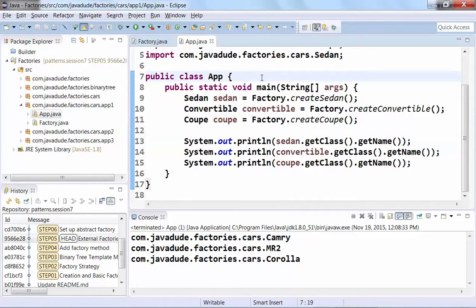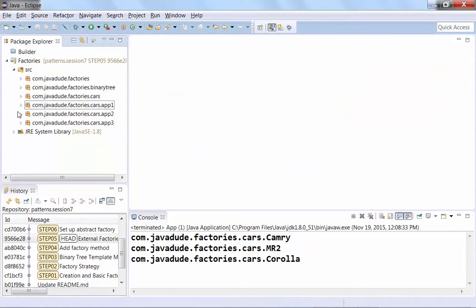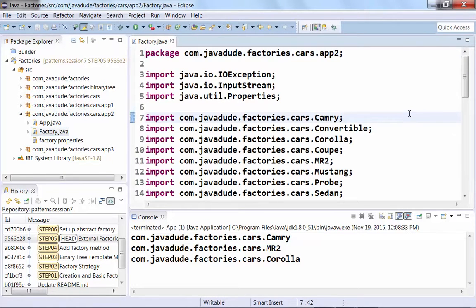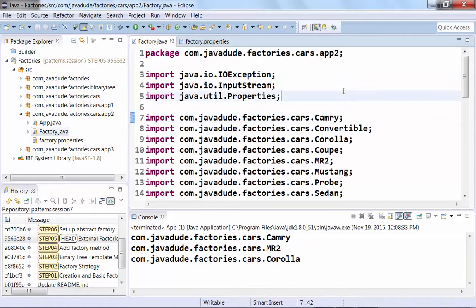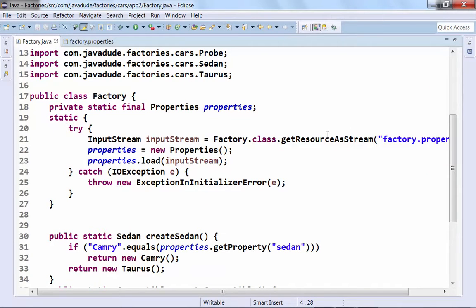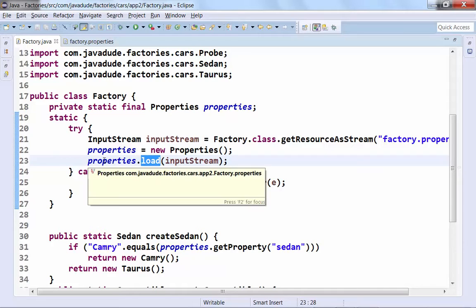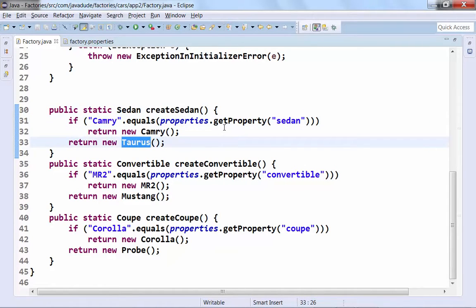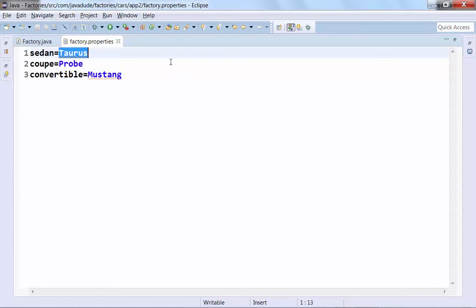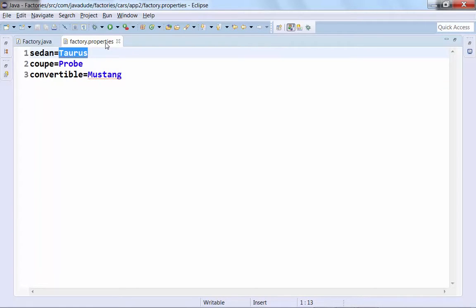That's a really raw, basic way of looking at it. Now I can go to that factory class and change what I want created for my entire application. Let's look at number two — this time I'll abstract things a little. I created a properties file that says sedan: Taurus, coupe: Probe, convertible: Mustang. In the factory I read that properties file, load it into a Properties object, and when asked to create a sedan I check if the properties say Camry, otherwise return a new Taurus. So now it's externally configurable by data — if I change the properties file, I get different cars without changing code.